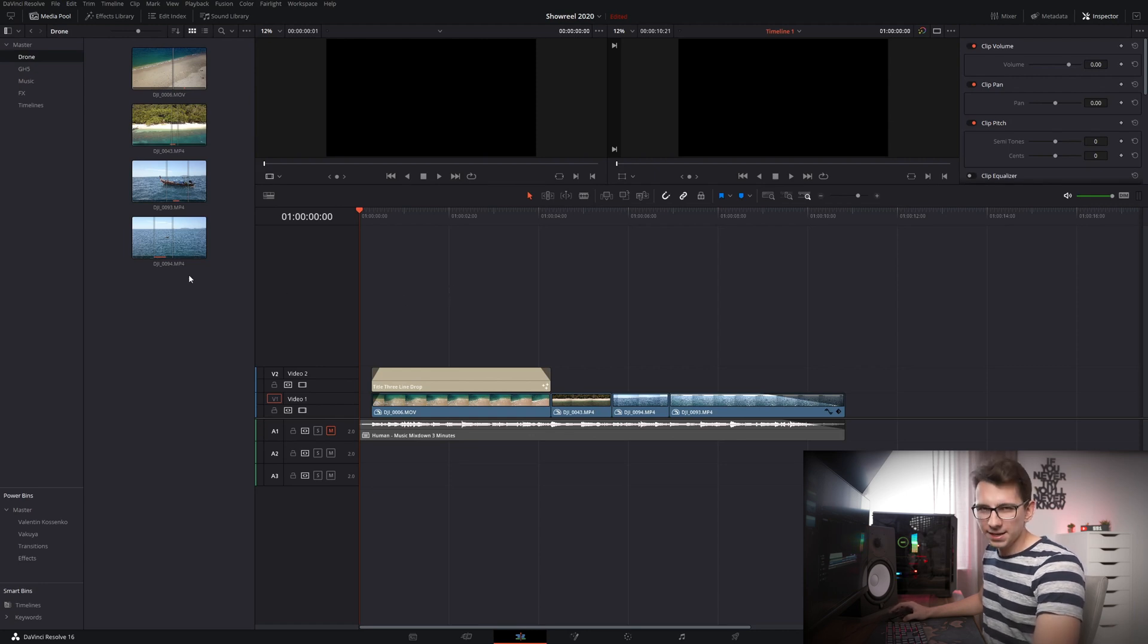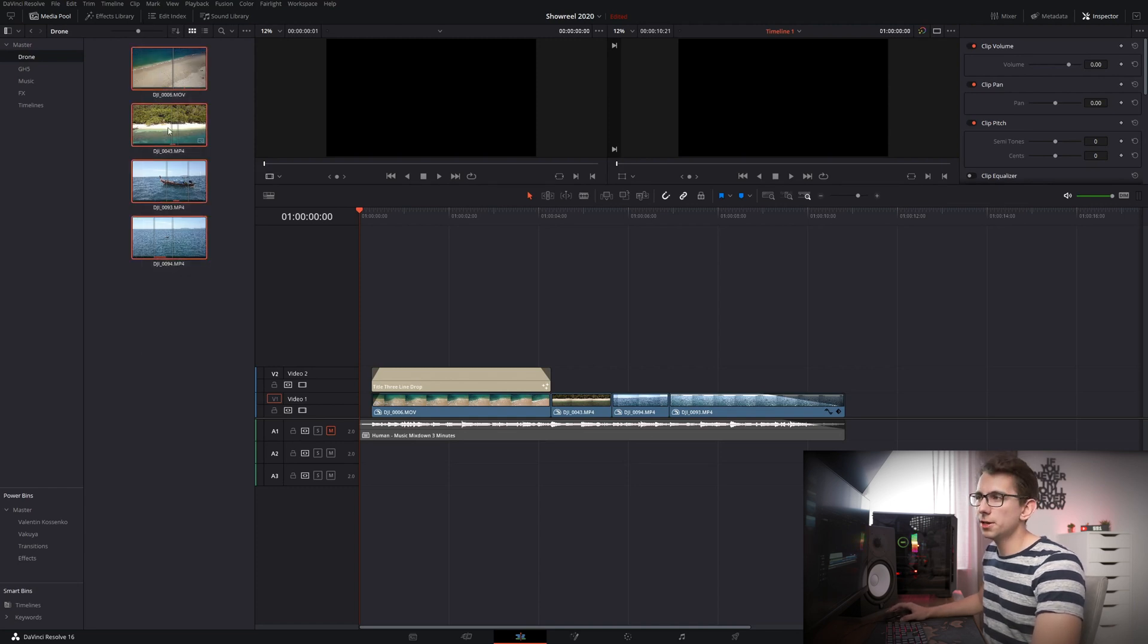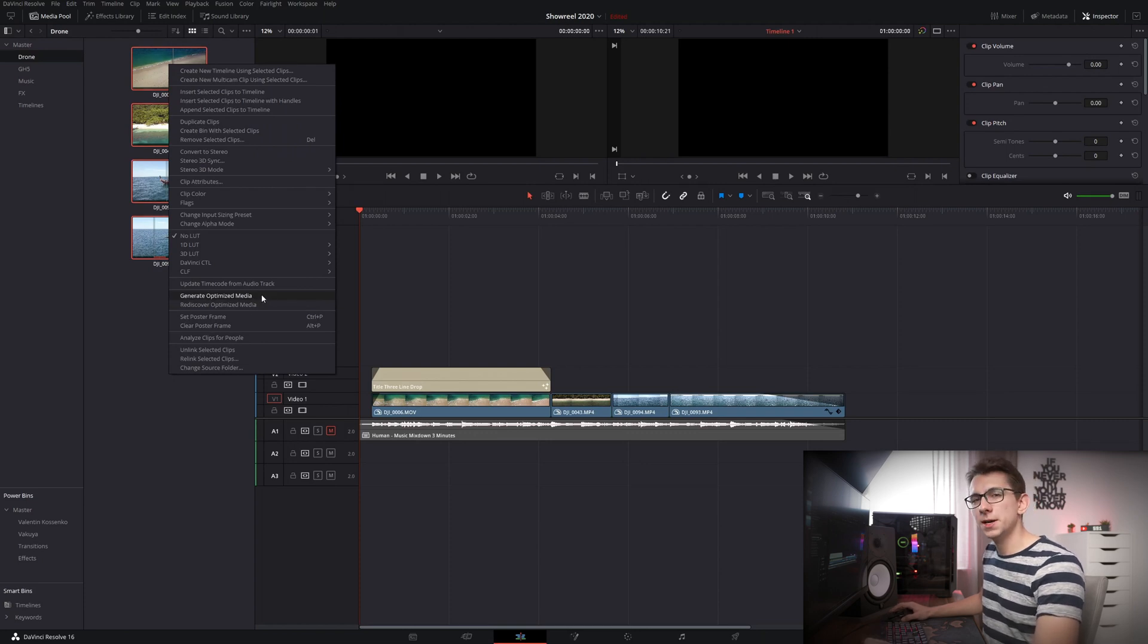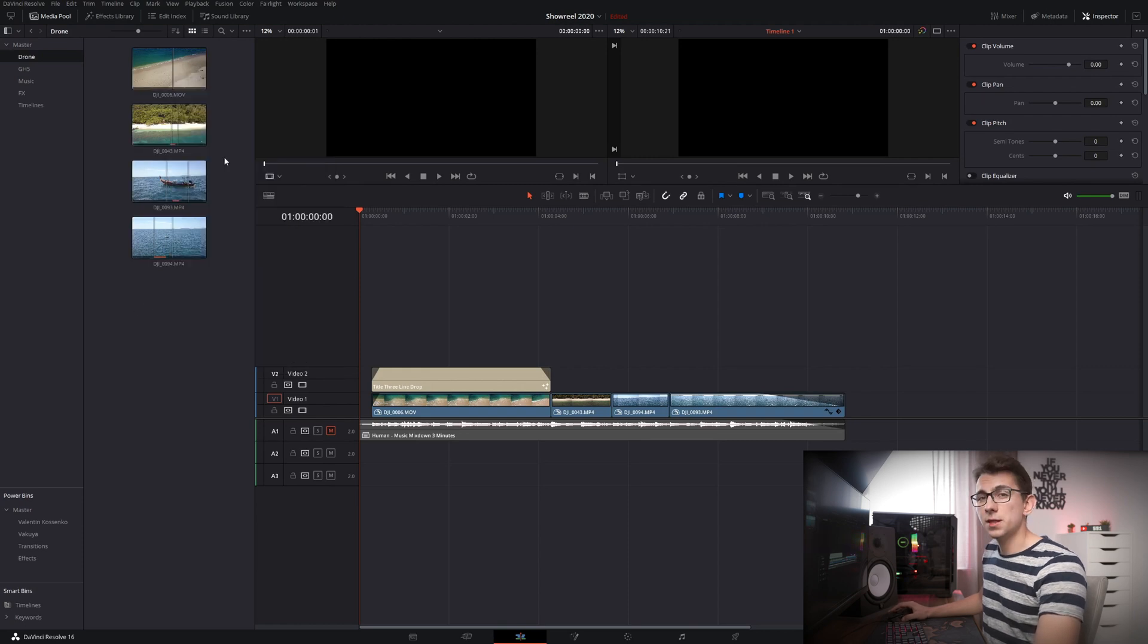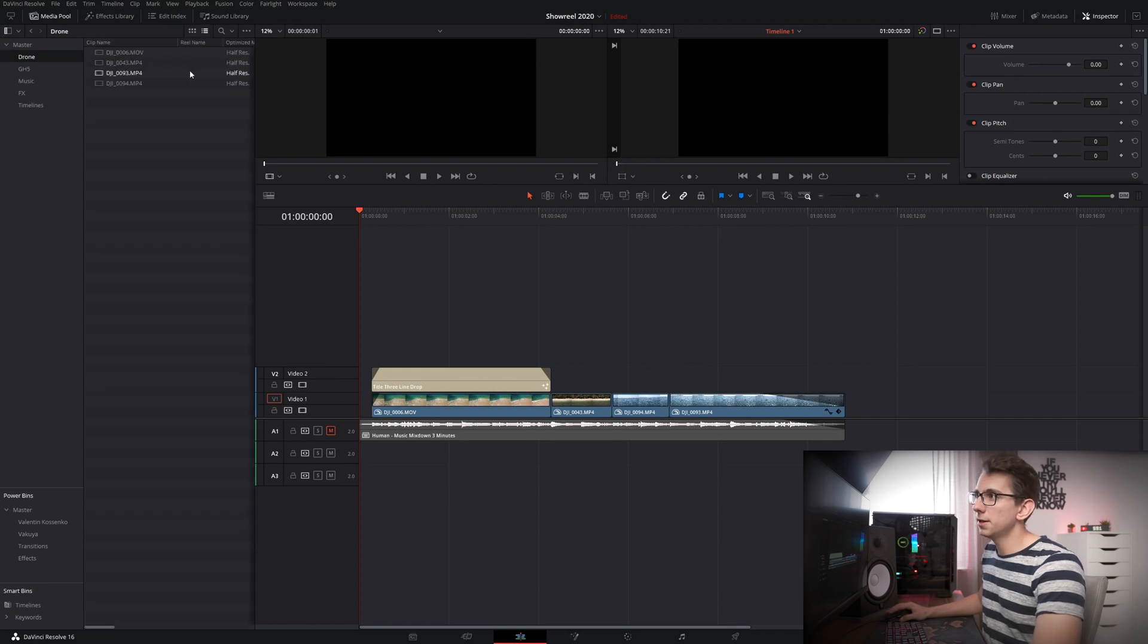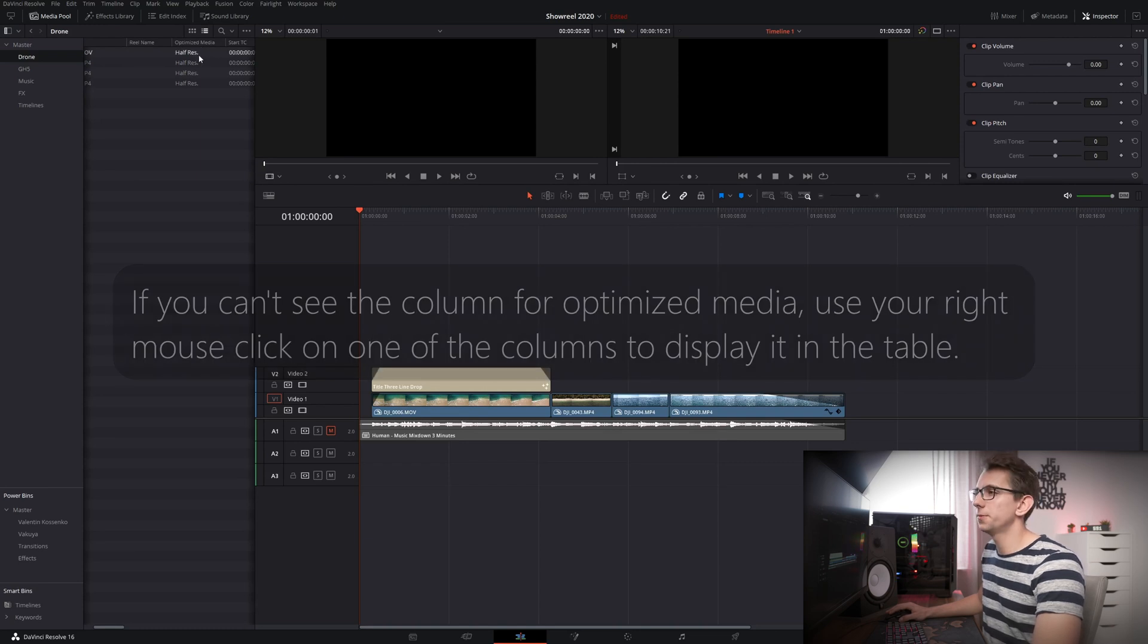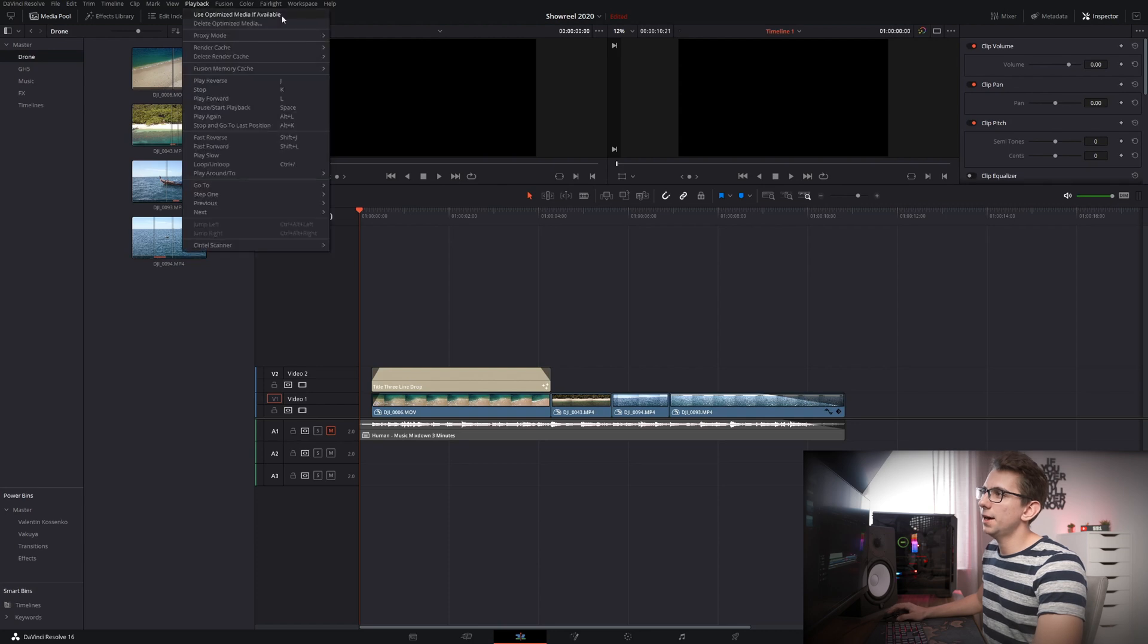And in my case I've already done that but if you want to optimize media you can just mark your clips right click and then click on generate optimized media. And if you've created optimized media in the past then you can just rediscover that optimized media. And by the way if you want to check whether your source media has been optimized or not you can click here. Then scroll to the right just a little and as you can see we have optimized media half resolution right here. Now the only other thing we have to do is click on playback and use optimized media if available.